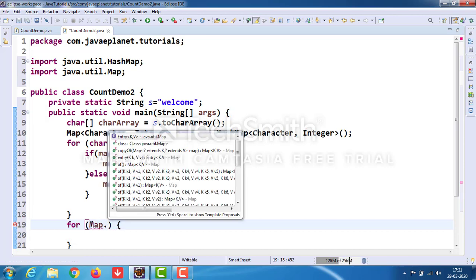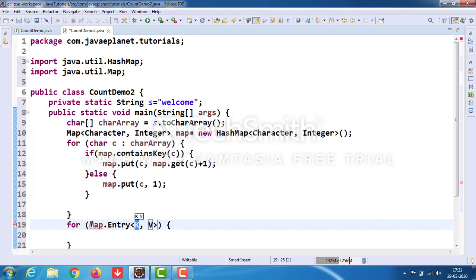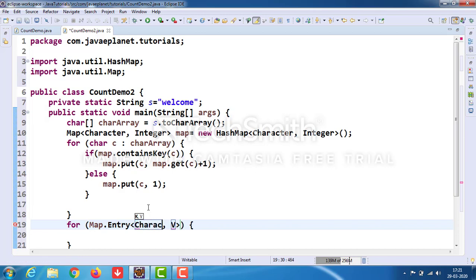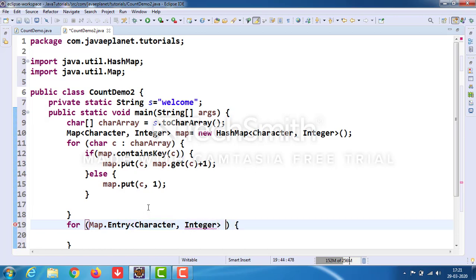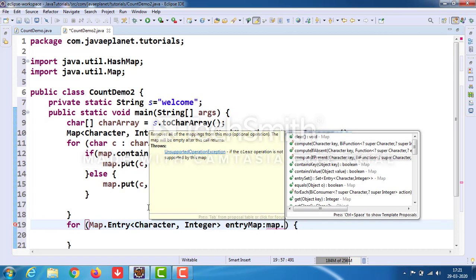Take map.entrySet() to get the entry set of the map. In the generics, use Character, Integer. Take the reference variable as entryMap, and iterate over map.entrySet().